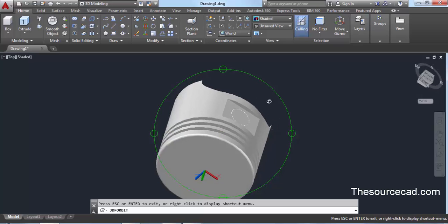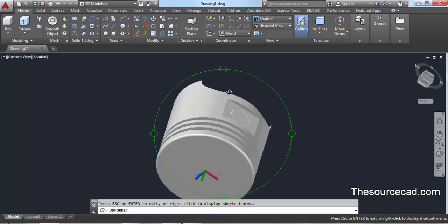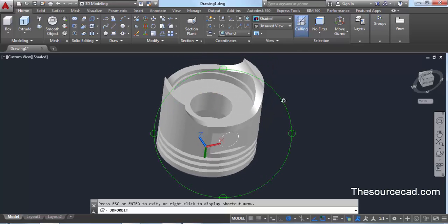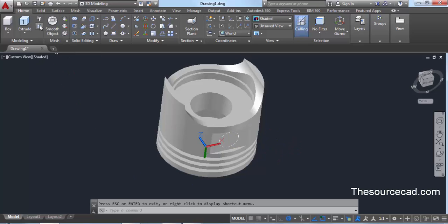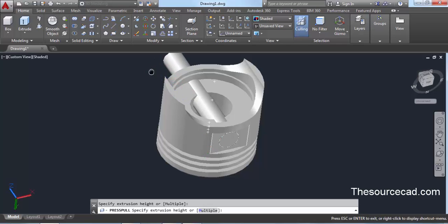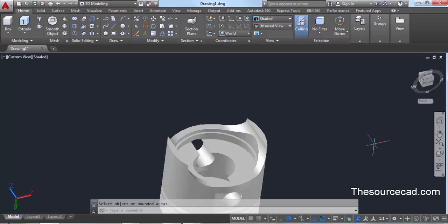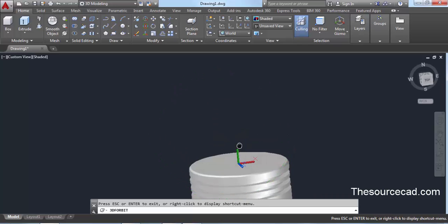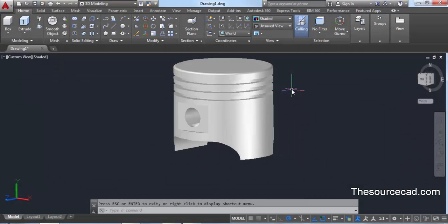Depending on the plane you are drawing on, it may appear on this plane or at the center — it hardly matters since we'll use Press Pull. Go to Press Pull, move your cursor inside the circle, click inside, and drag all the way through the piston to the other side, then click. Press Enter to escape the command. Here we have the complete piston — it is now ready! If you have any questions let me know in the comments, don't forget to subscribe for more tutorials, and thanks for watching. Have a great day!